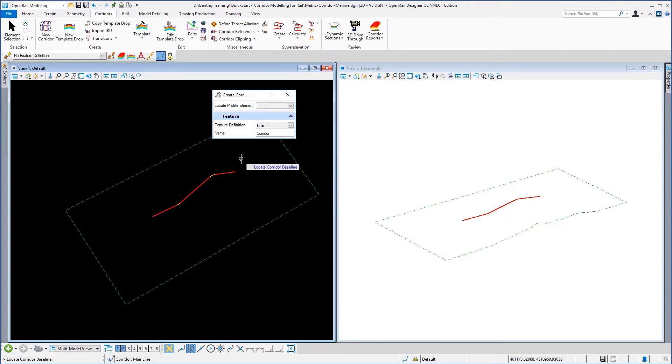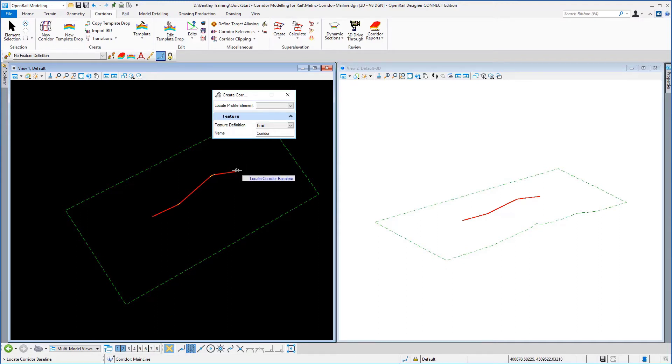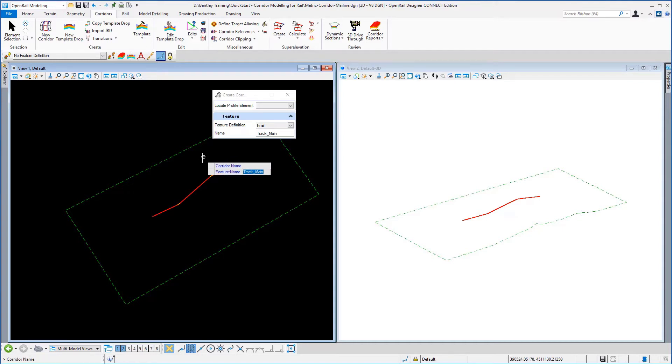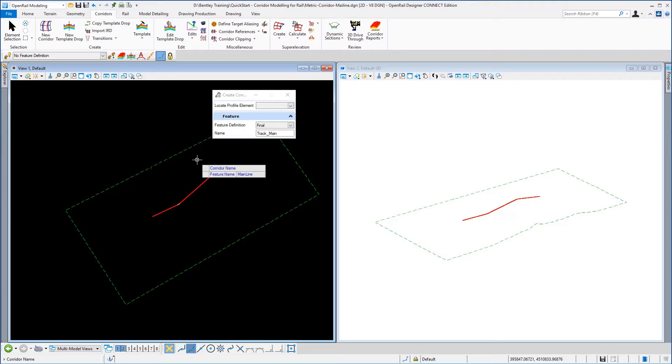We're going to locate using the heads up prompt the corridor baseline and we're going to reset to use the active profile with a right mouse click. The name we're going to give to this corridor is mainline and then we're going to accept that with a left click.